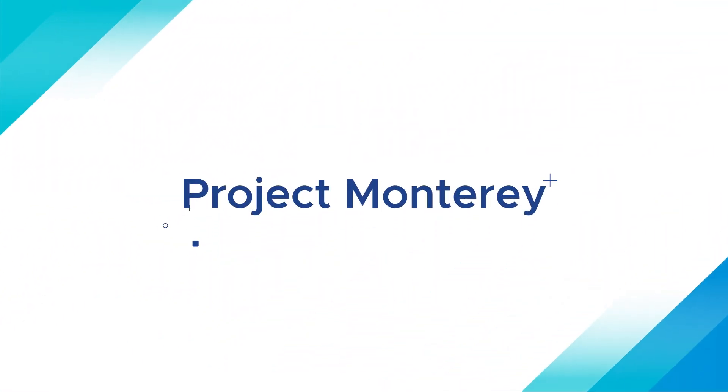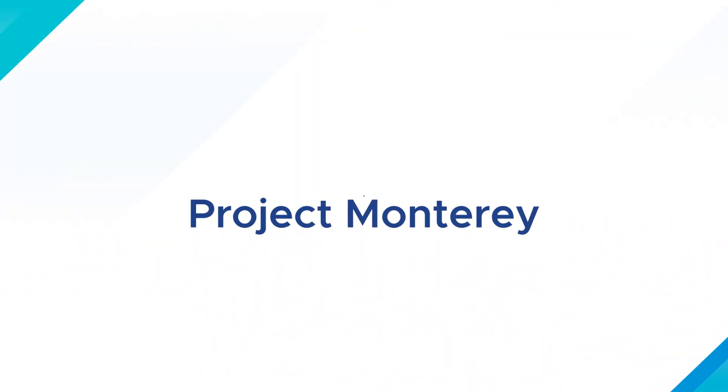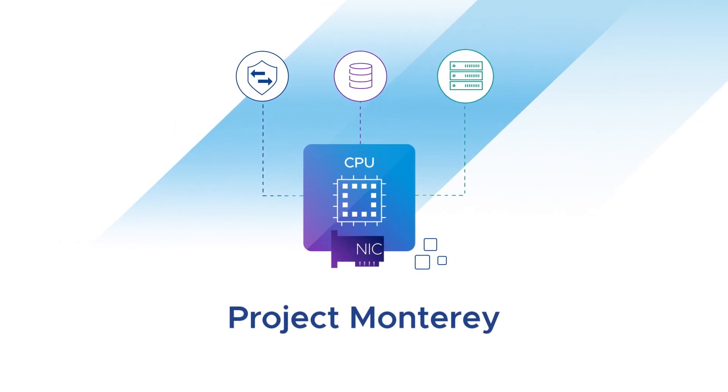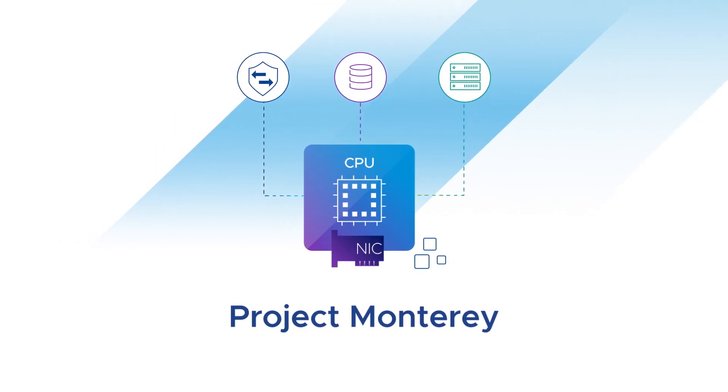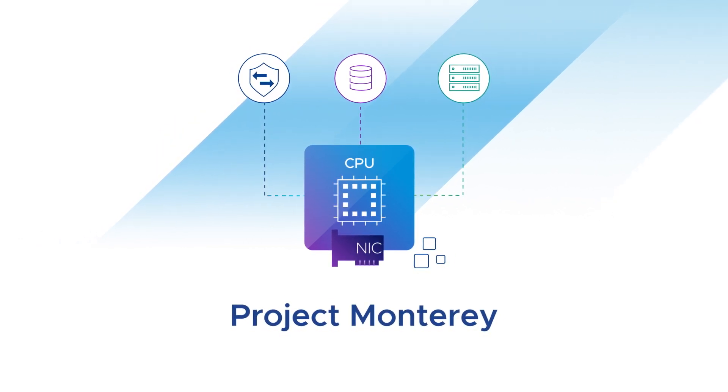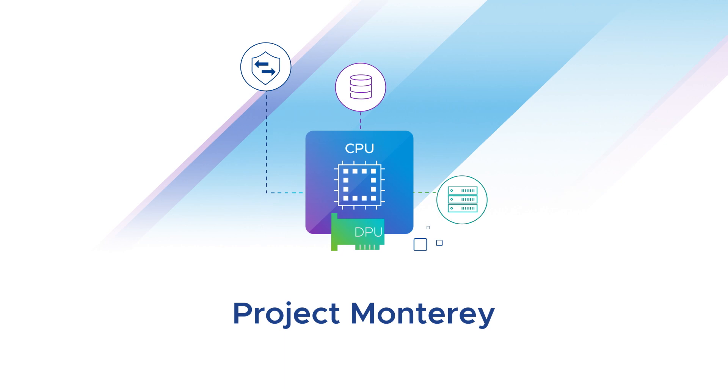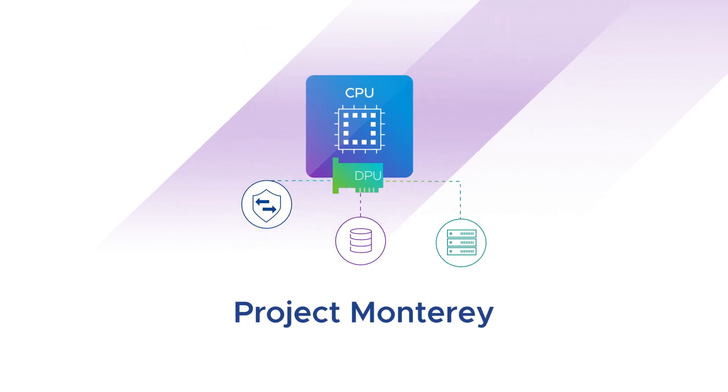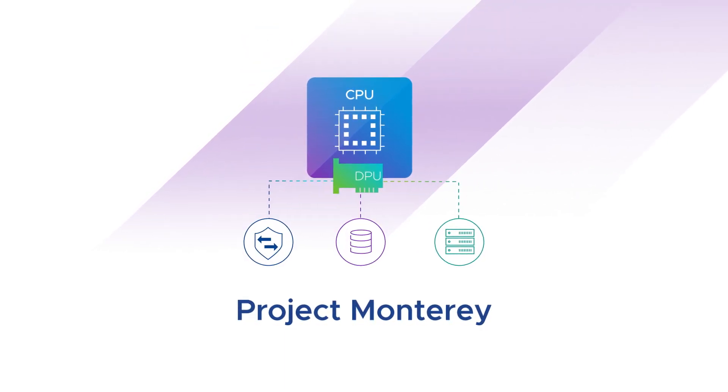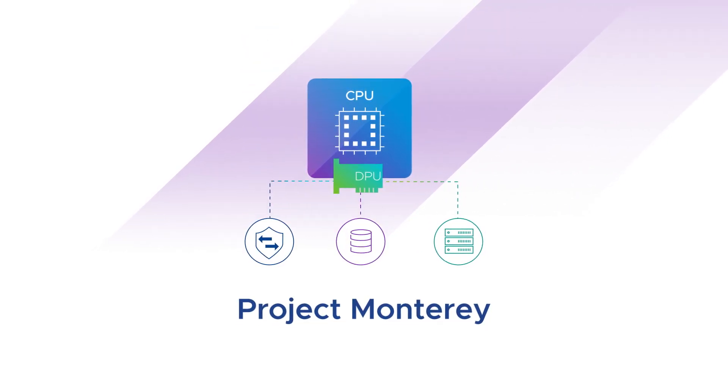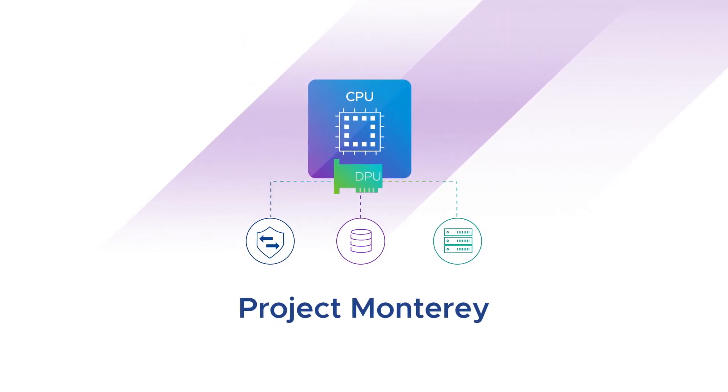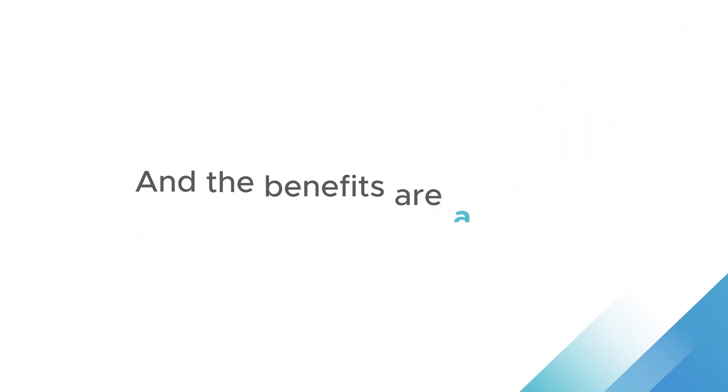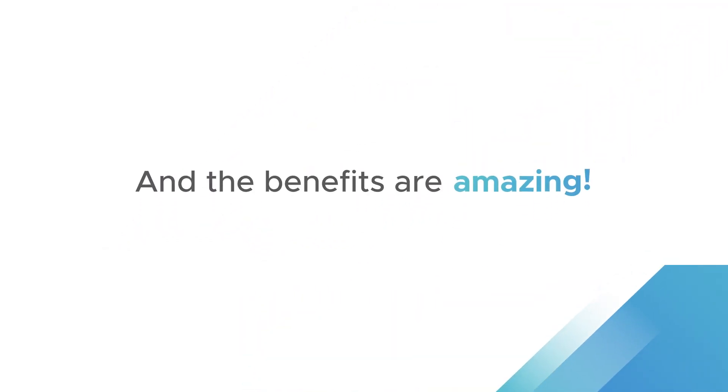Introducing Project Monterey from VMware, reimagining your IT infrastructure as a distributed architecture where data processing units, or DPUs, form the backbone of your infrastructure management, running your network and security, storage, and host management services. And the benefits are amazing.